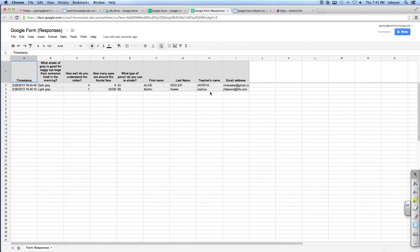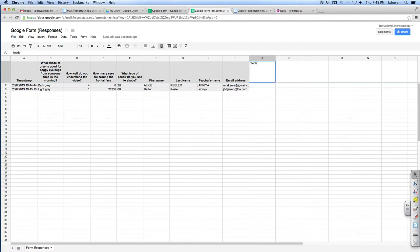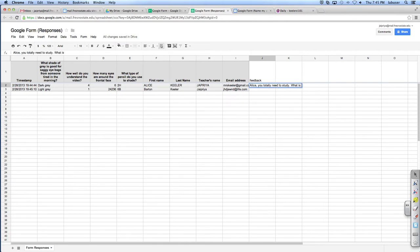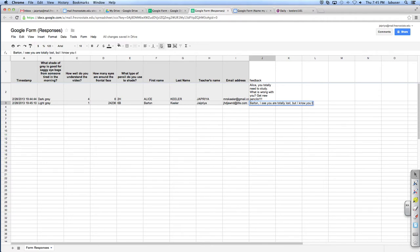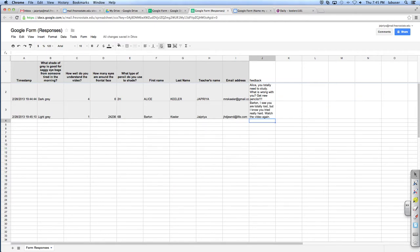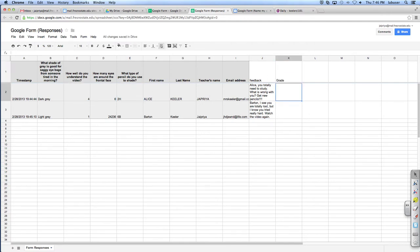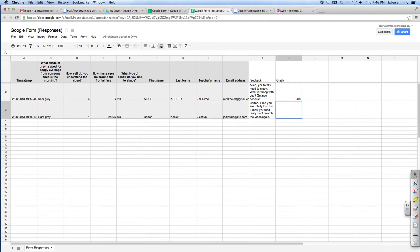So now we've filled this out a couple of times. So if you click here on view responses, you can see the spreadsheet of everyone that answered. Now, if you had 200 students, they'd all be listed right there. You could grade everybody's answer. So I like to even create a feedback column. You're like, Alice, you totally need to study. Totally. What is wrong with you? Please go see the doctor. Get new pencils. Barton, I see you are totally lost. Totally. But I know you tried really hard. Watch the video again.